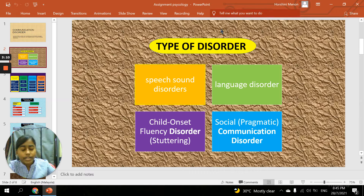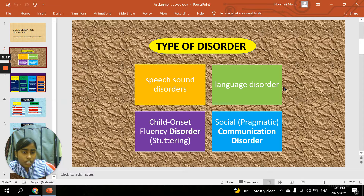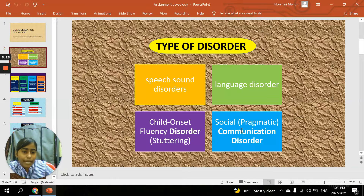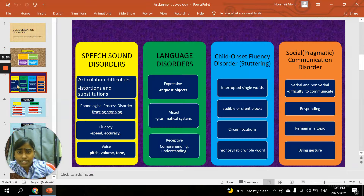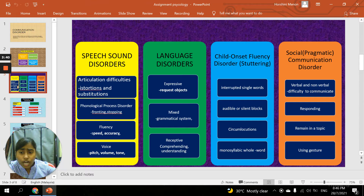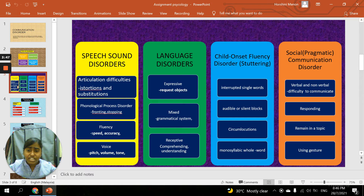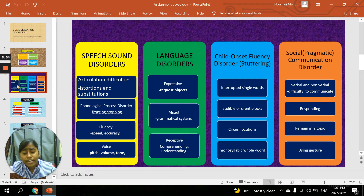Types of disorder. We can classify the types of disorder in communication disorder such as speech sound disorder, language disorder, childhood onset fluency disorder (stuttering), and social pragmatic communication disorder. There are four types, each with different main points. For speech sound disorder, the first is articulation difficulties — incorrectly pronouncing word sounds with movement involving tongue, teeth, and lips to produce a sound.